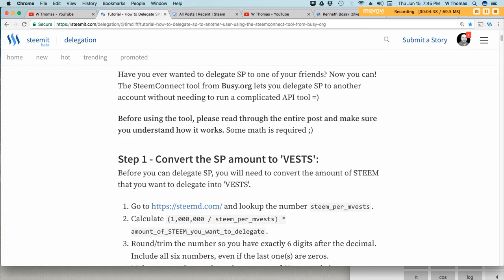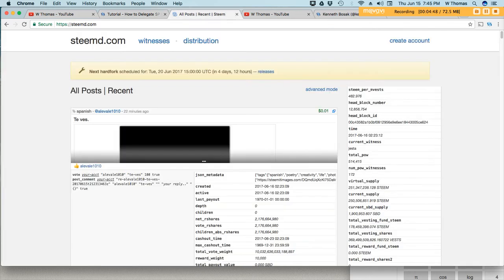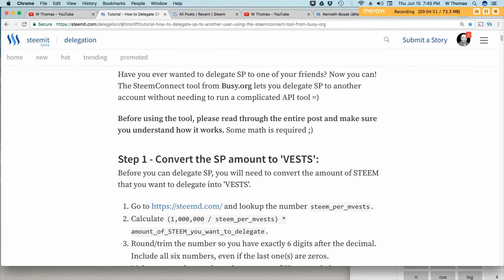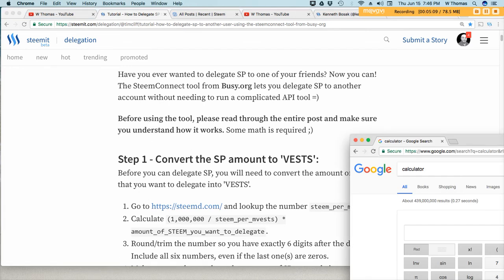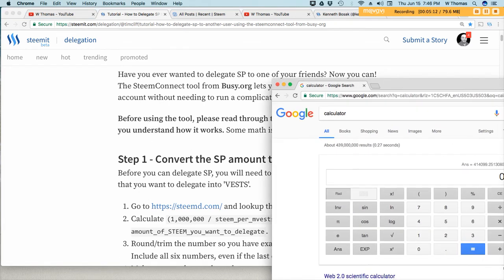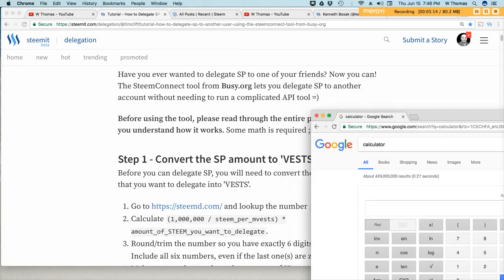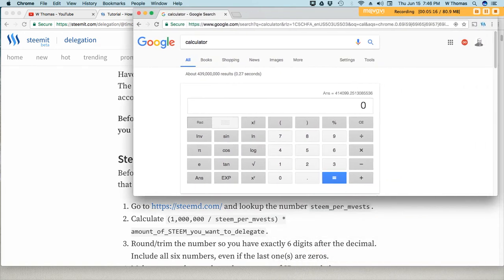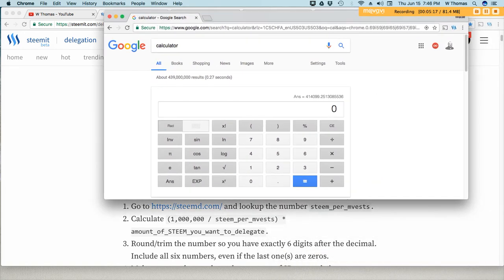We're going to calculate 1,000,000 and we're going to divide that by that value right here. And then we're going to multiply that by the amount of steam that you want to delegate. So I'm going to delegate 200 steam power to Ken Bozak's profile. I have my calculator here.